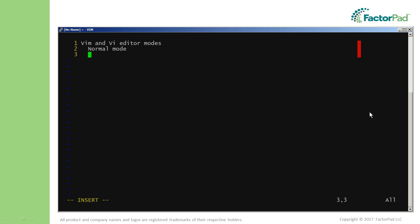Sadly, the first opportunity to save for many Vim beginners is their last because of this confusion. Vim and Vi editors are modal editors requiring users to perform actions in one of several modes. The first three we learn are normal mode for navigating, insert mode for editing, and command mode for entering commands.